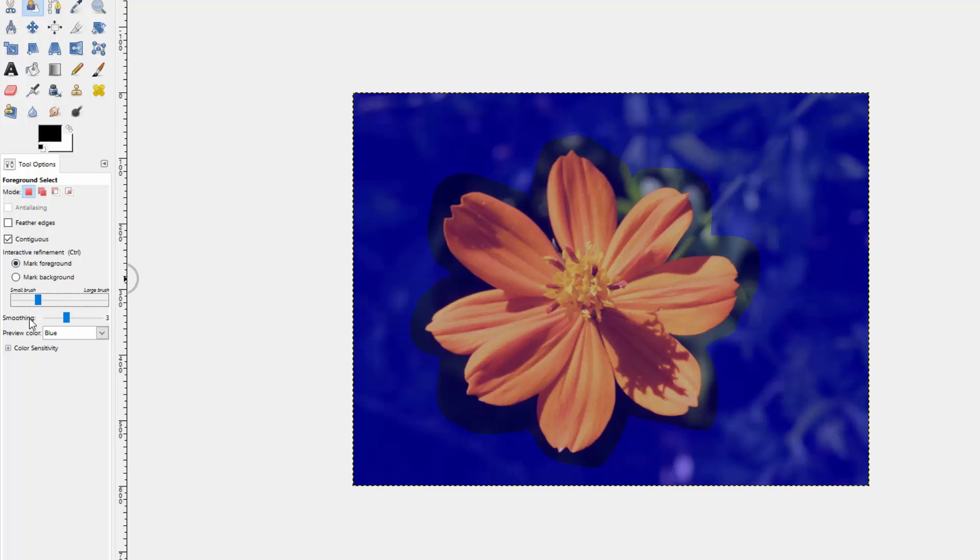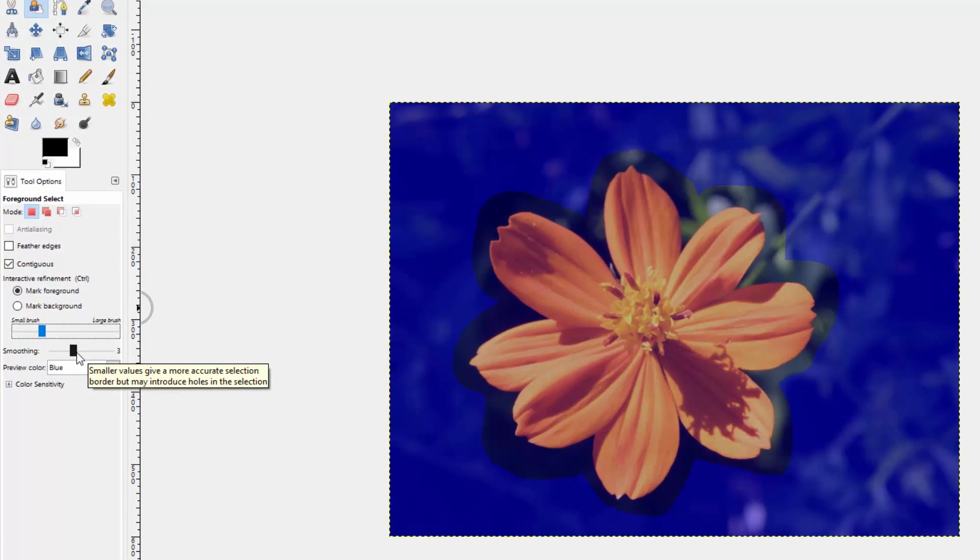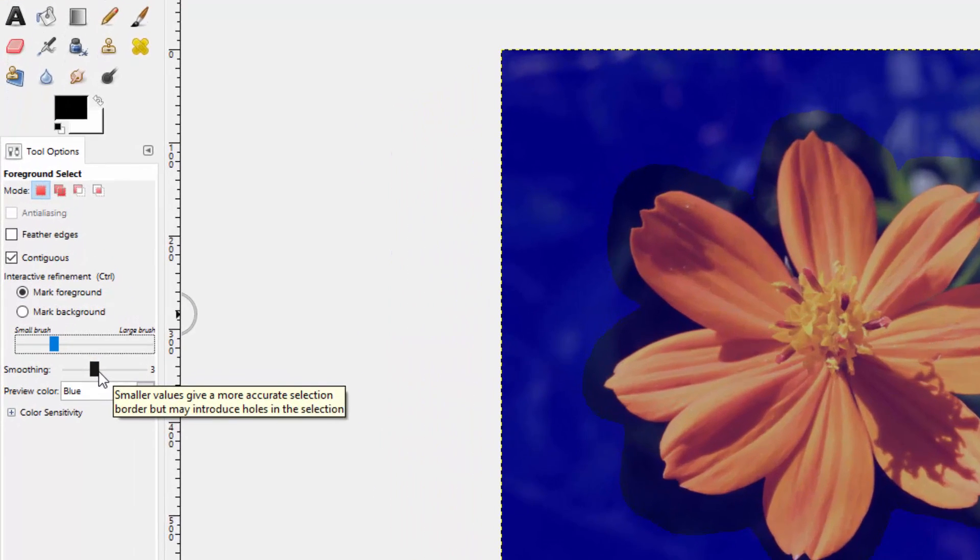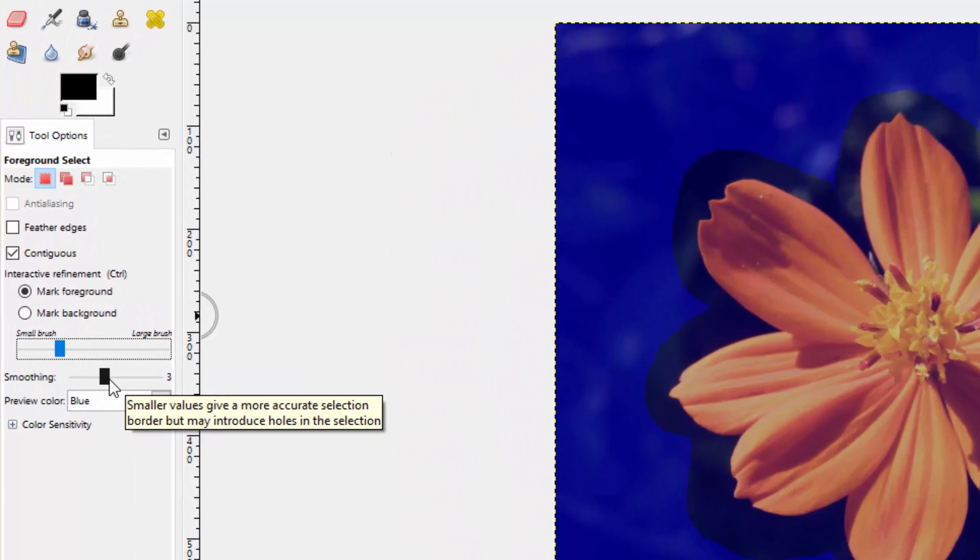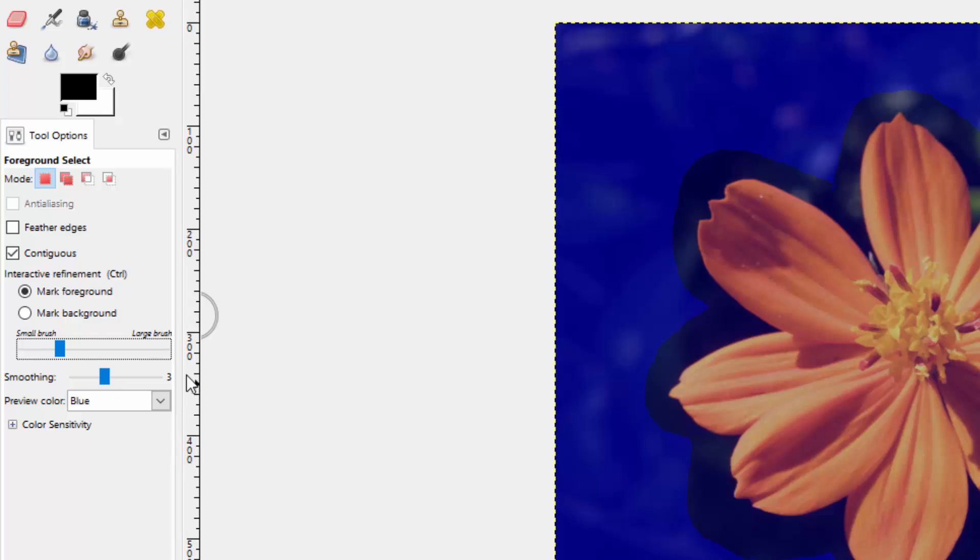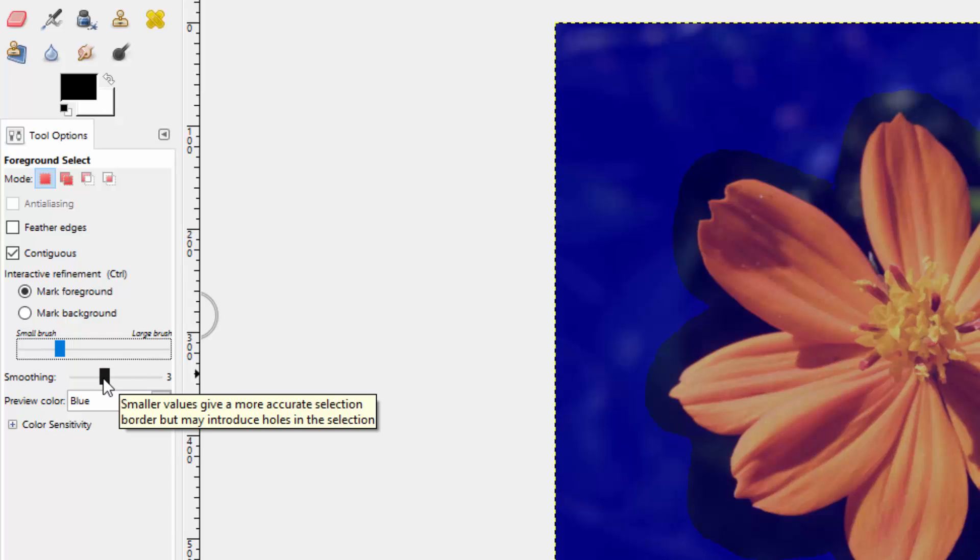If you look down here at smoothing, you'll notice the description says, smaller value gives you more accurate selection border, but may introduce holes. Which means the opposite is true if it's a higher number. A higher number gives you a less accurate border, and it's less likely to contain holes.